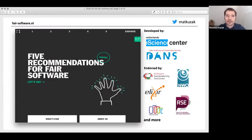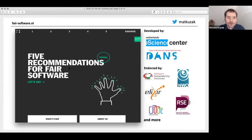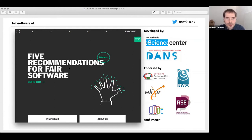The website can be found at fair-software.eu, or fair-software.nl if you want a localized version, which is exactly the same. The website presents the recommendations, tells you why you should care about them, how they will help you make your software more FAIR, and also how to make decisions — because usually there are decisions that you have to make around them.